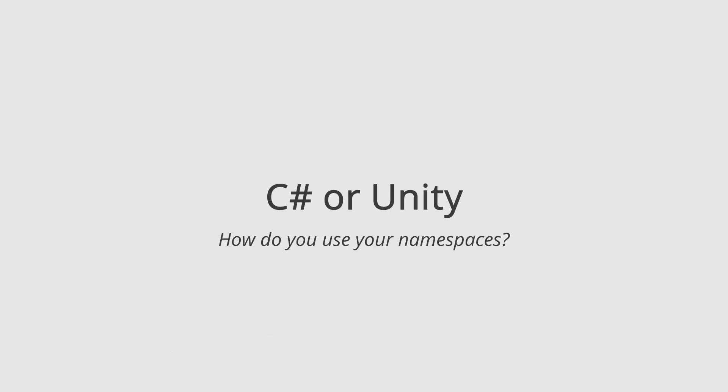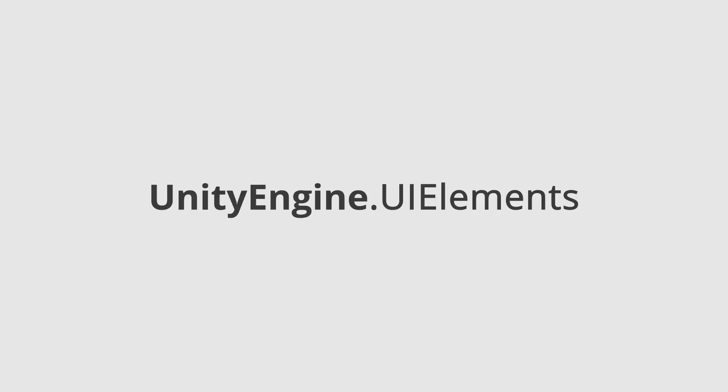You could search around on how C# or Unity uses them too. For example, Unity has a UI Elements namespace in its UnityEngine namespace, meaning they are UI elements supposed to be used in your game.